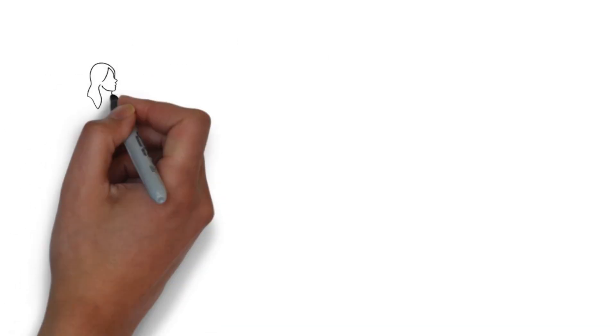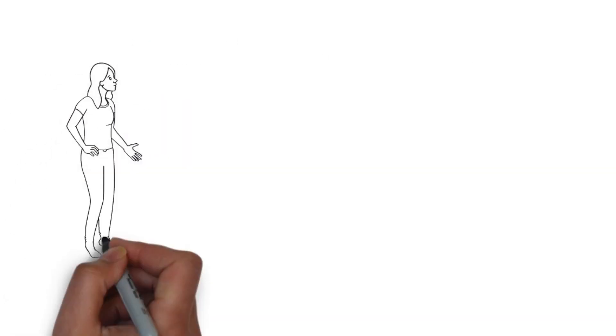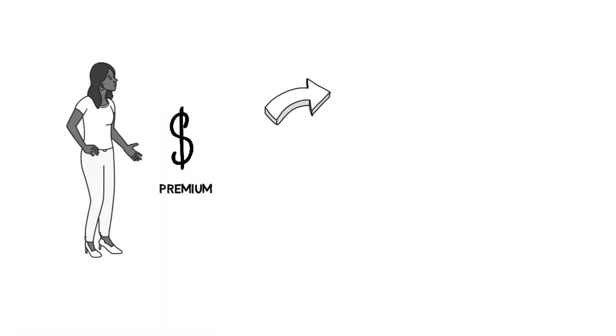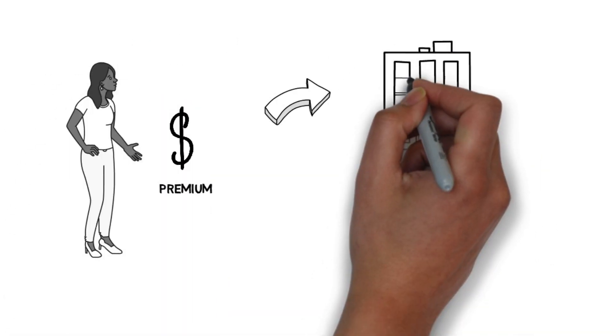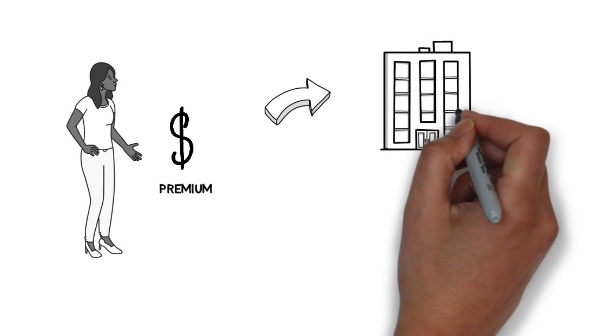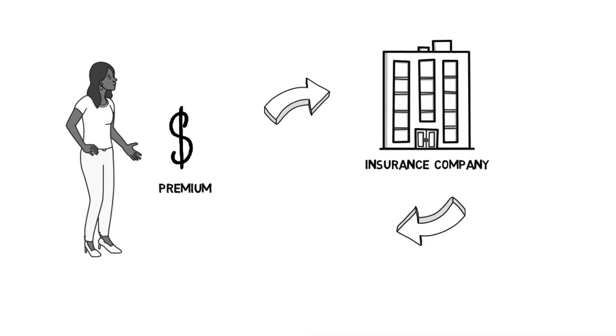Over time, clients pay premiums and beneficiaries receive a benefit at the time of the insured's death.